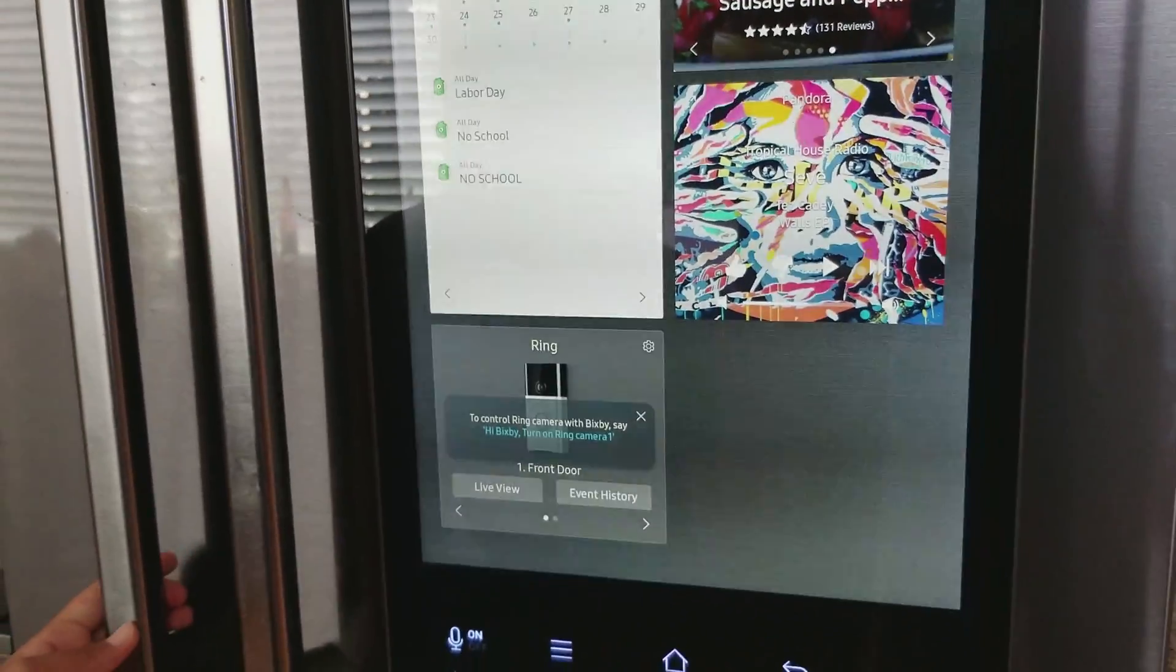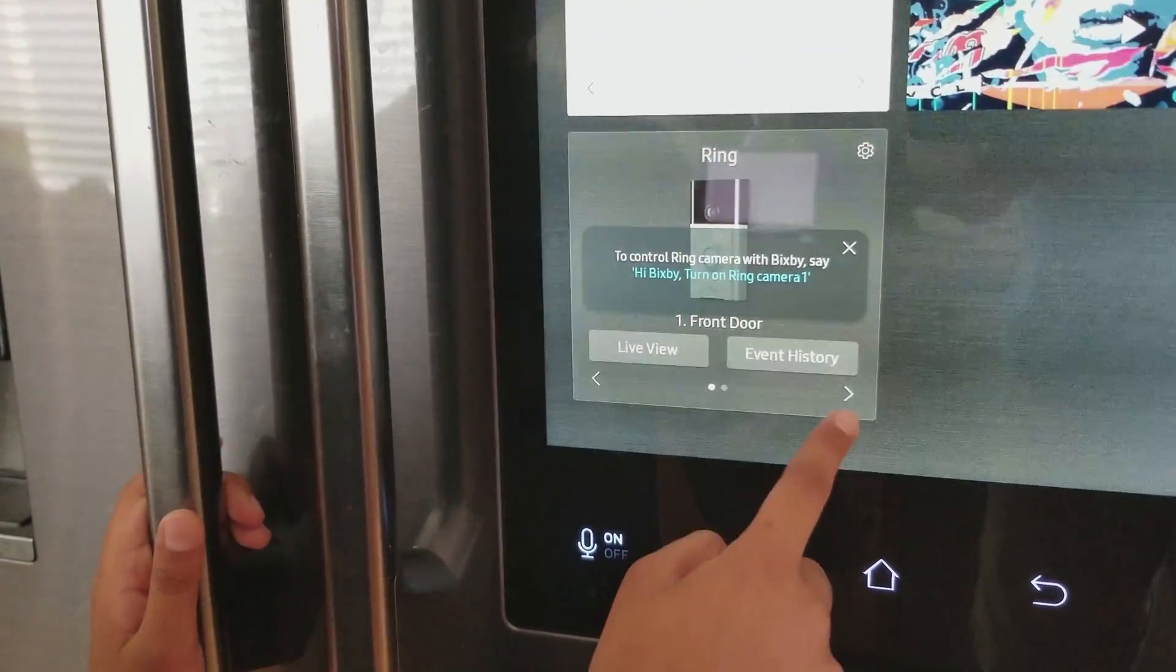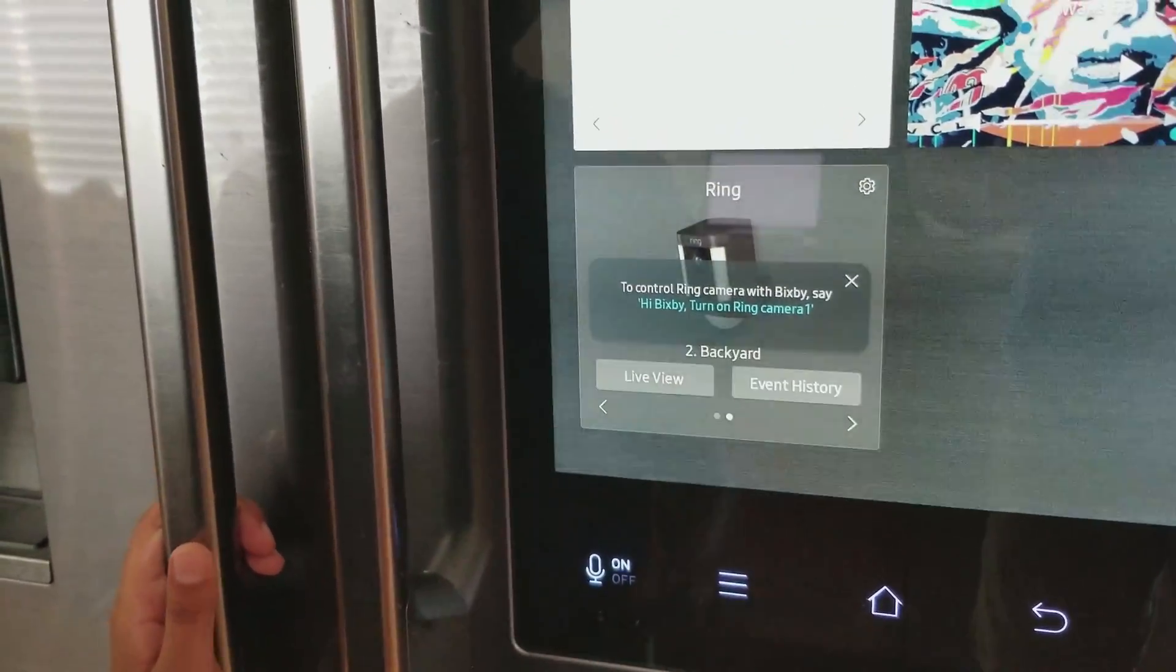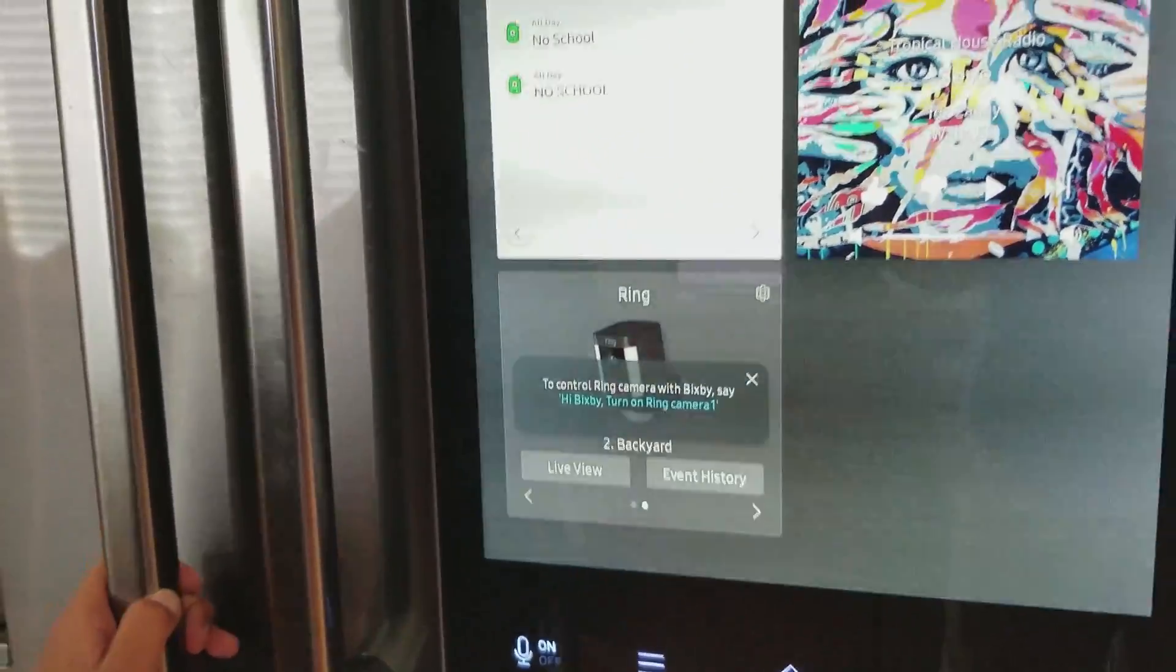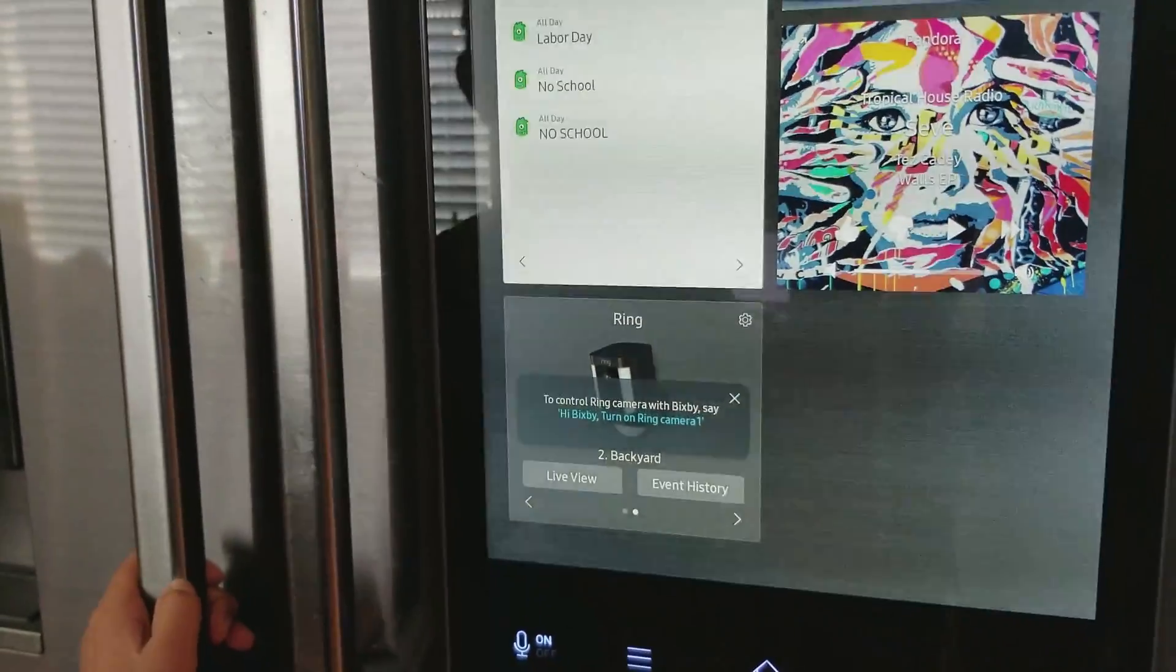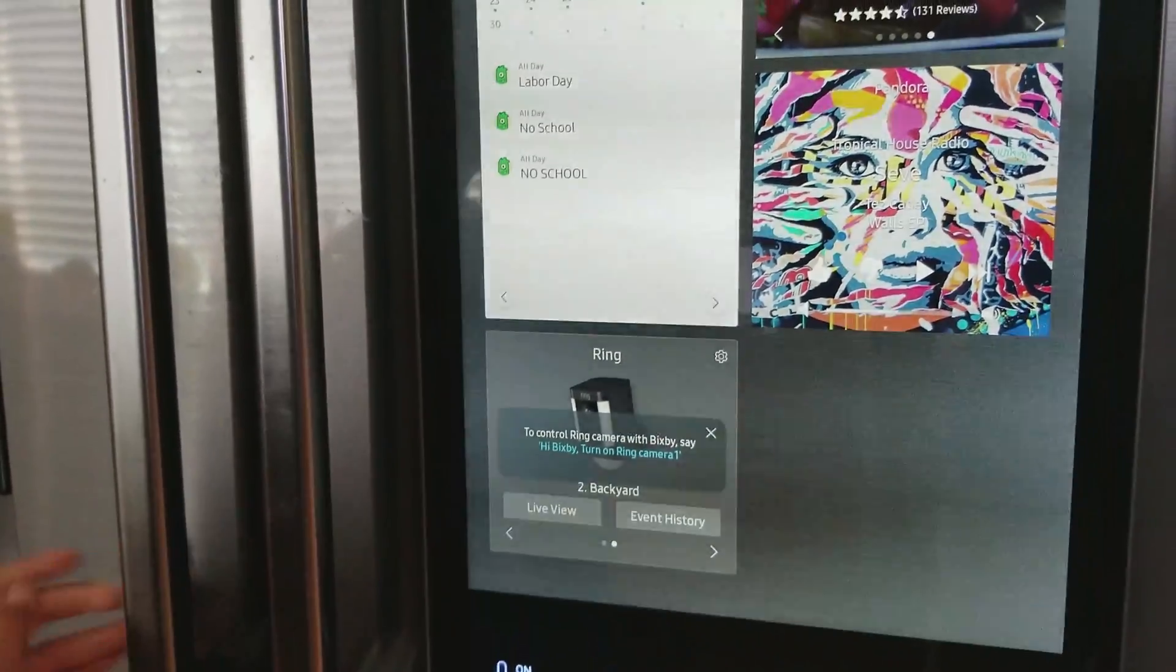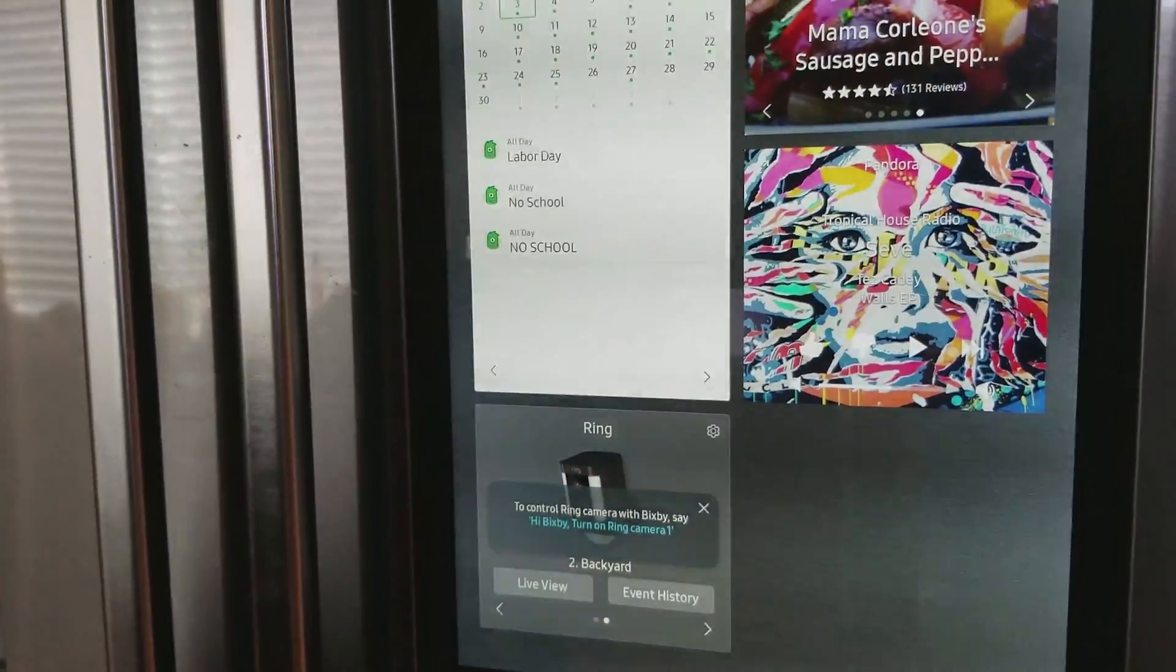and then it'll show you Live View or Event History. I'm not going to press Live View, because there's an easier way, by turning it on with Bixby.